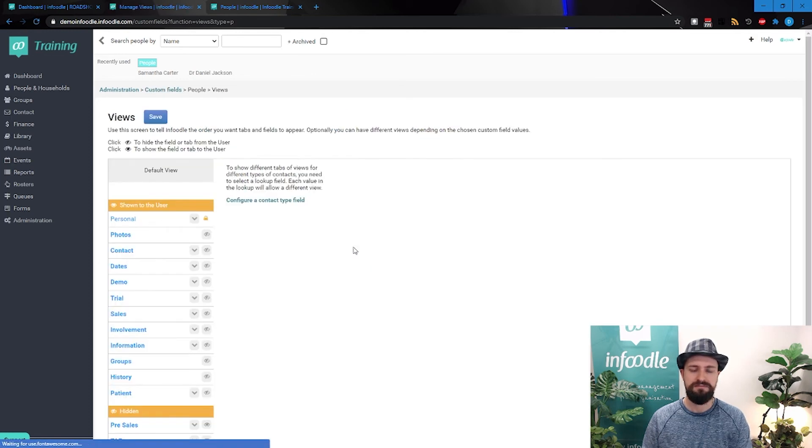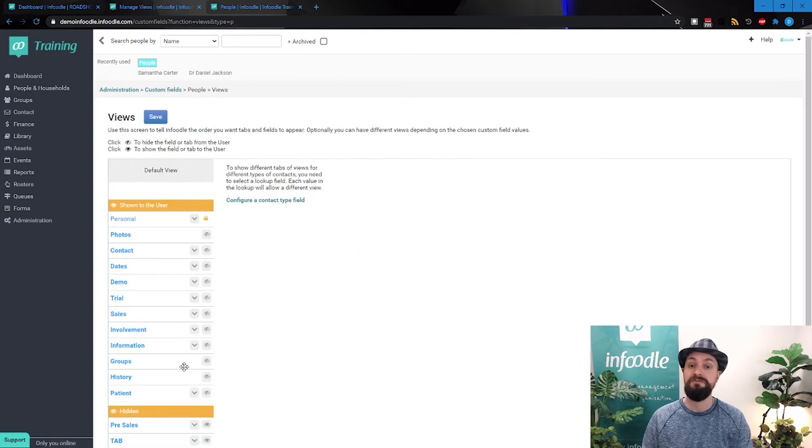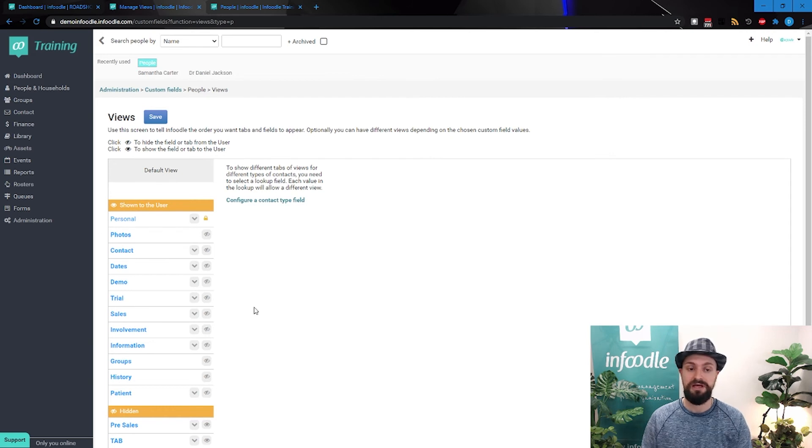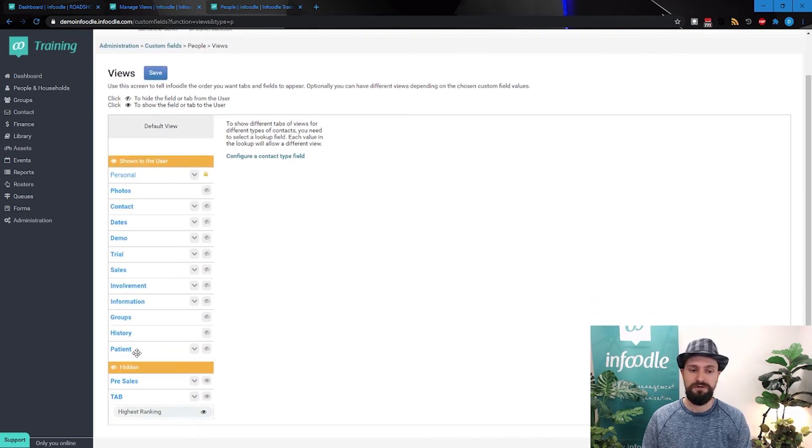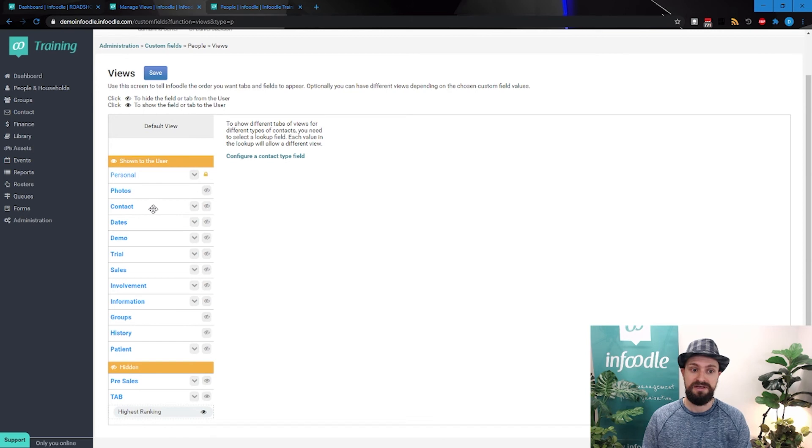So what we've got there is the manage views. Let's head on into that. At the moment, if you've never set this up before, you'll see a view like we're seeing now, which is a default view, and that's all. You can see what's currently visible, and each of these are your tabs.